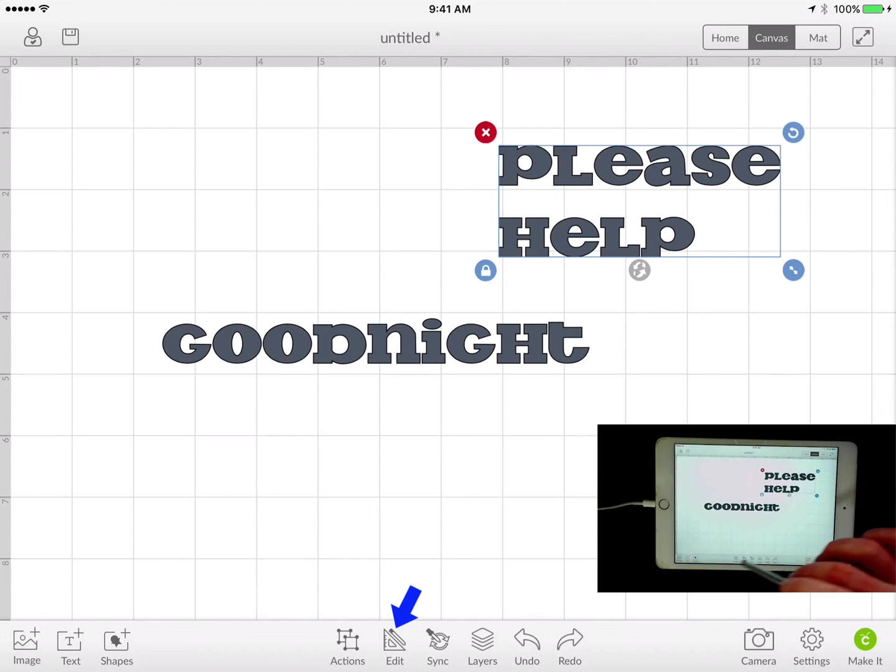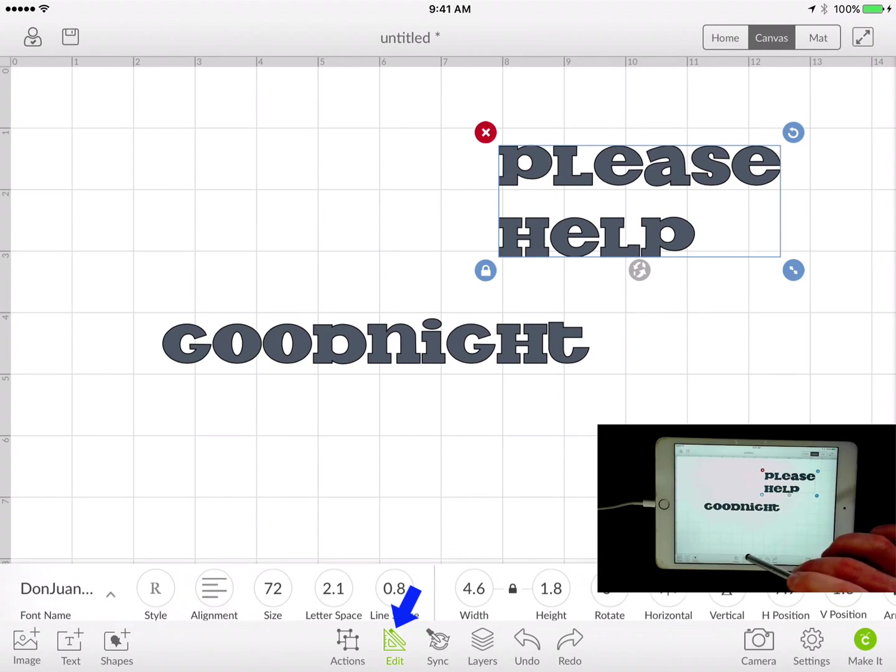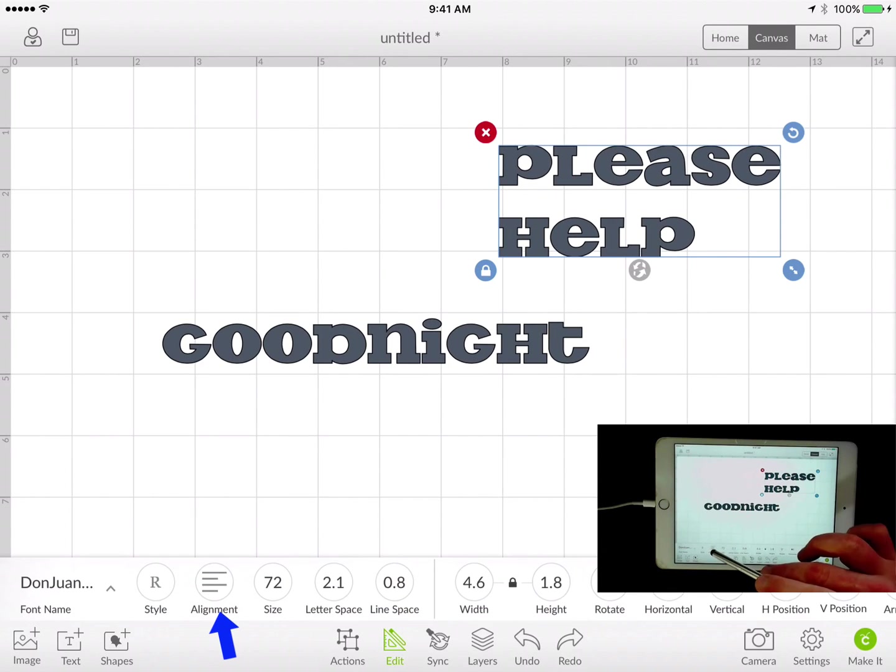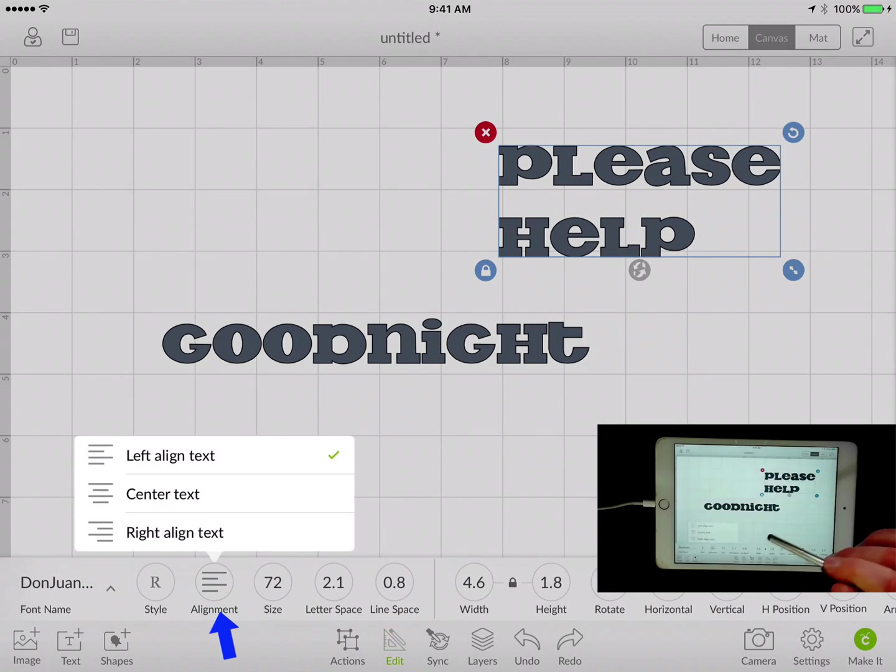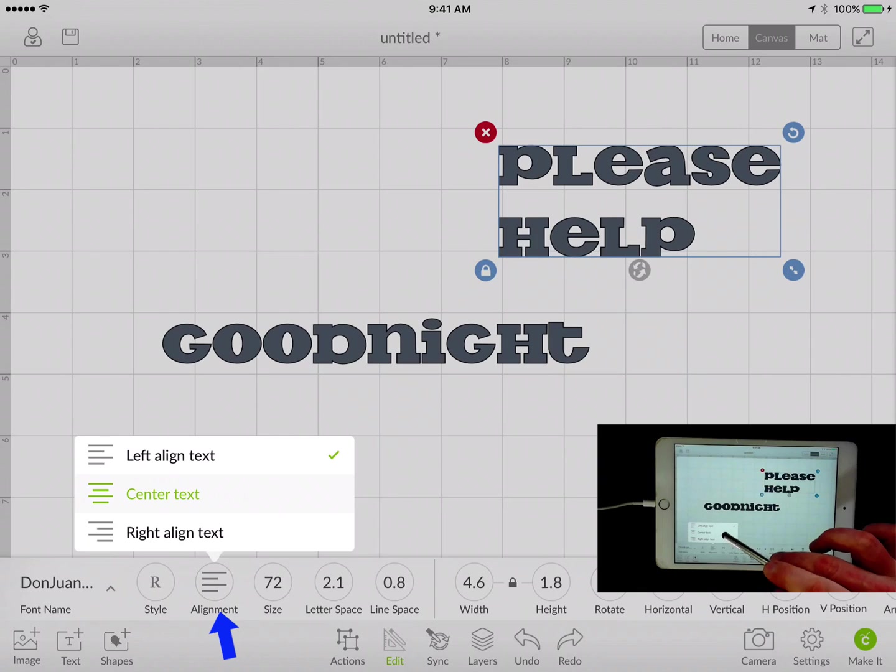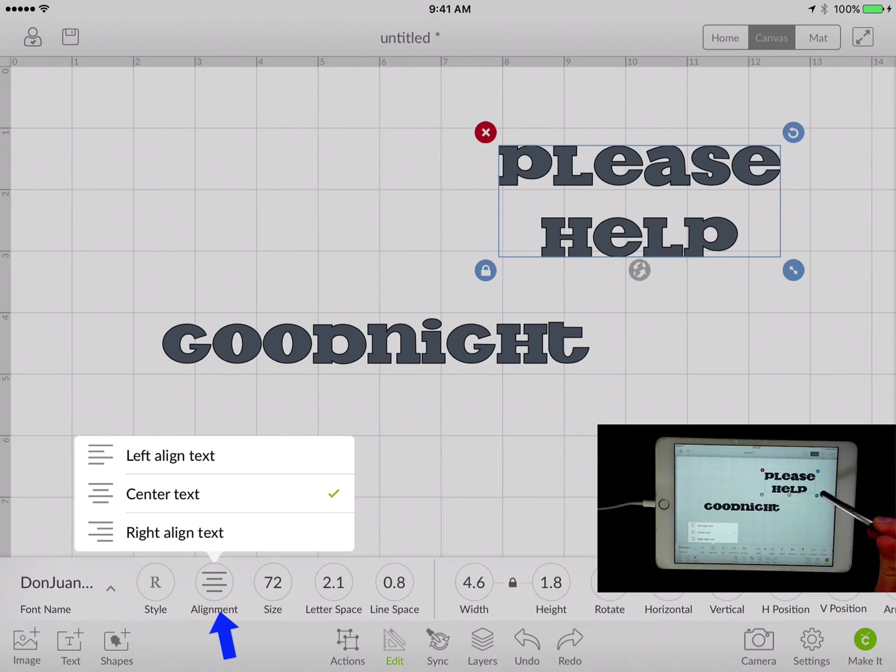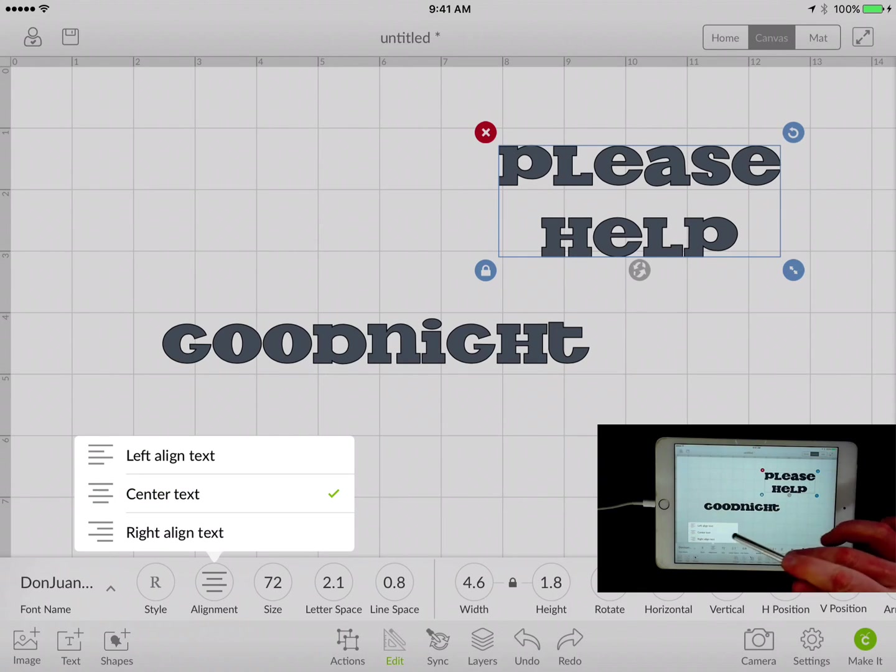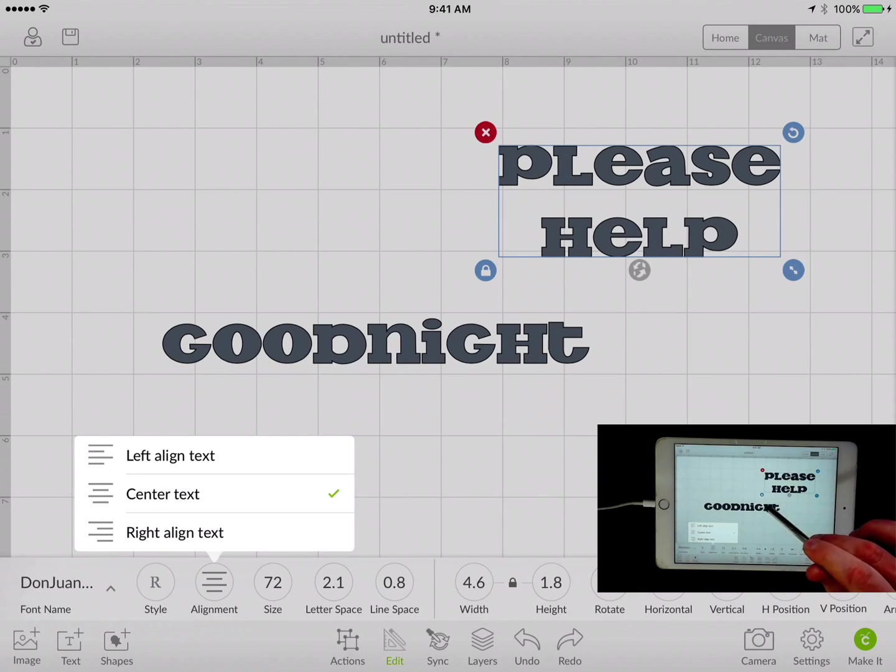Now once we're done with that, that's where the alignment will come into play. So if I do alignment and we can do center text, that's where that alignment does work.